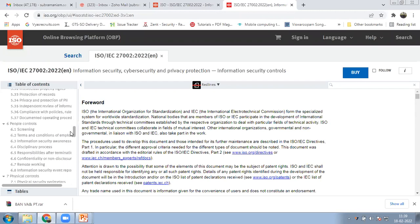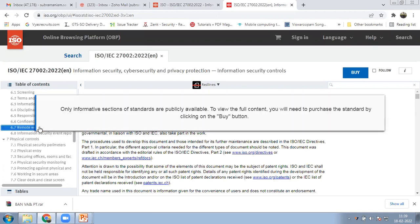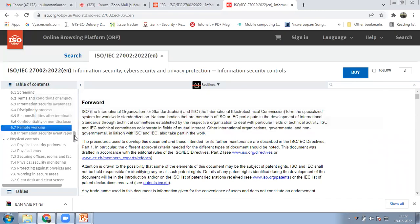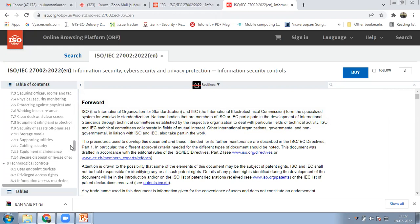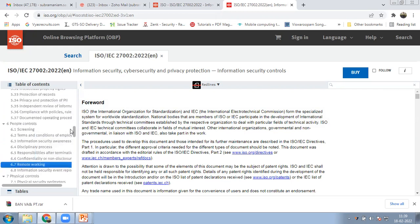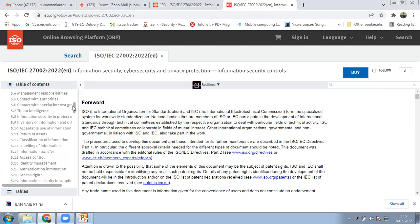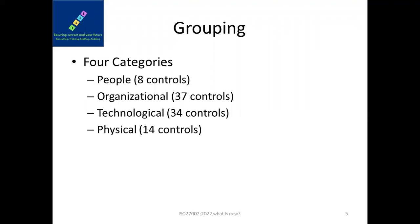We have organization controls, people controls, physical controls, and technological controls. Physical controls now use the term 'remote working' rather than 'teleworking.' Without purchasing the standard we can't view all controls in detail. The four categories are: organizational, people, technological, and physical. People are sometimes called 'layer 8' because we have seven layers in networking — layer 8 is the people, and security is only as strong as its weakest link, which is usually the human.